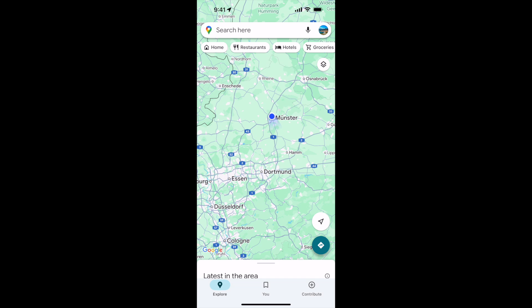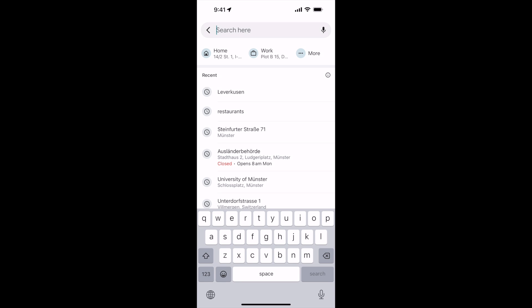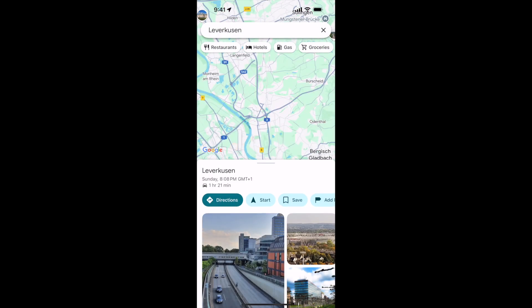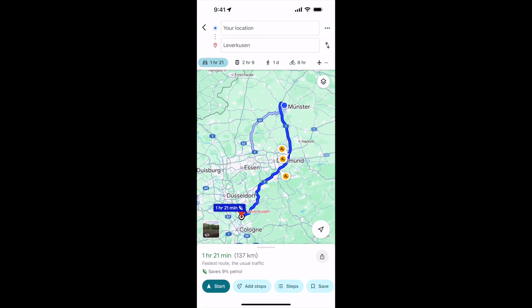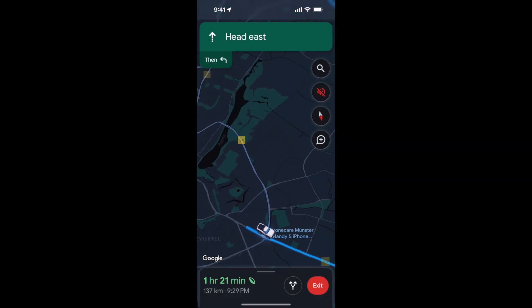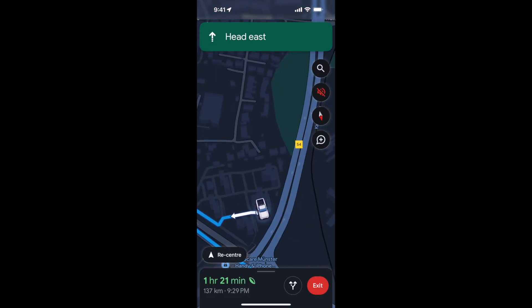The process to change the arrow icon or vehicle icon on Google Maps is quite easy and simple. First, select your destination — maybe you are going somewhere — and tap on Directions. Once you start navigation, you will see the current vehicle icon on screen.